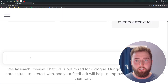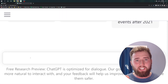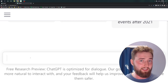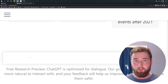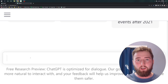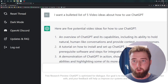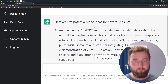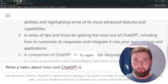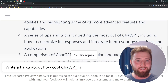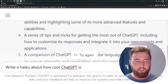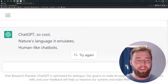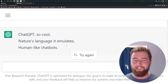Another tip is to be really specific about the output format you're wanting. If you want a list, tell it to generate a list. If you want an essay, tell it to generate an essay. When you give it these additional instructions, ChatGPT is smart enough to understand how it should format its response. For example, I said: I want a bulleted list of five video ideas about how to use ChatGPT — and it gives me five video ideas in a bulleted list. Another fun formatting option is to have it give answers in the form of poetry. I had it write a haiku about how cool ChatGPT is, and here it is: ChatGPT, so cool. Nature's language it emulates. Human-like chatbots.